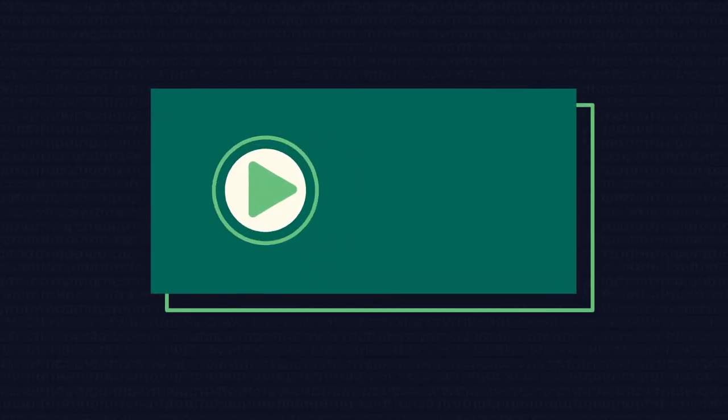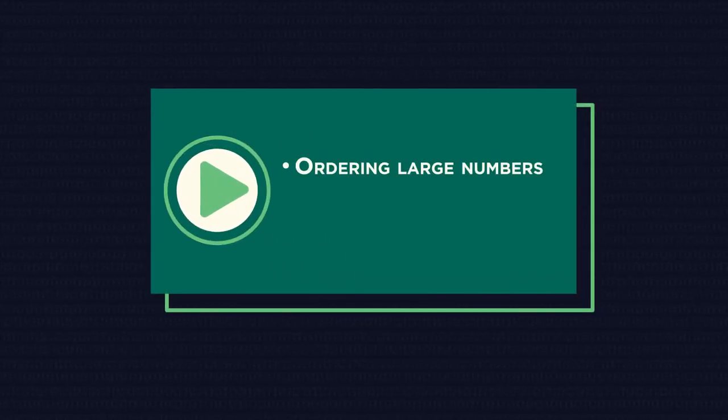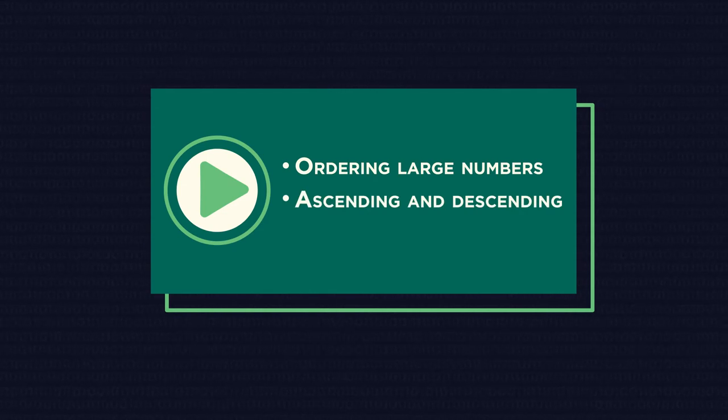In this video, we're going to look at ordering large numbers and then seeing the difference between these keywords.